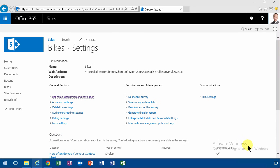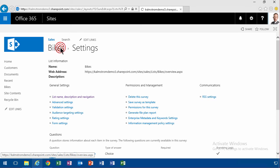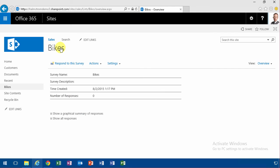And now we're going to go ahead and answer, respond to this survey, but I'm going to do that in the next demo. This demo shows you how to set up your survey. Thank you for watching.